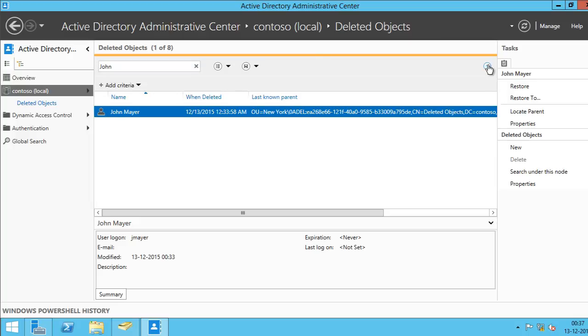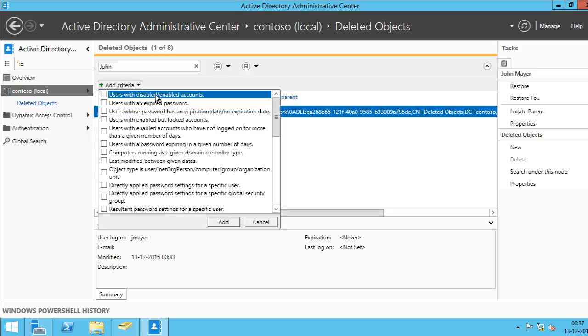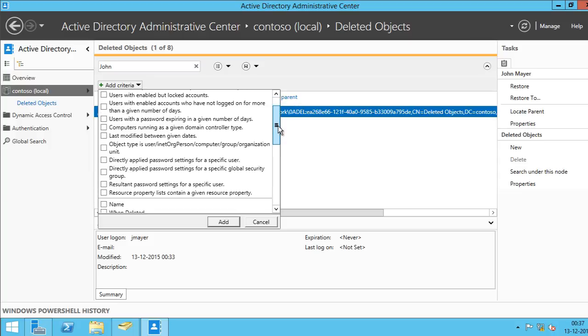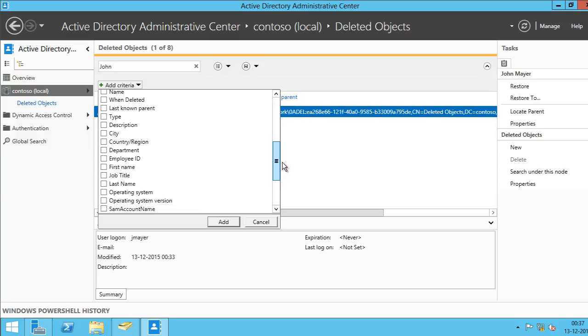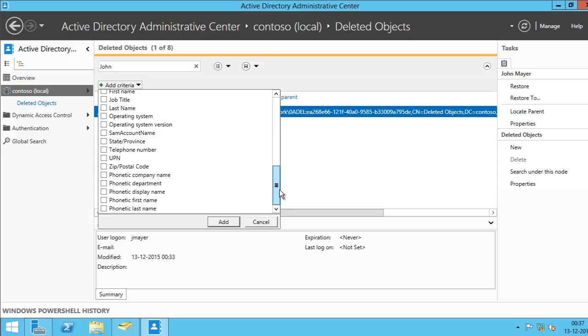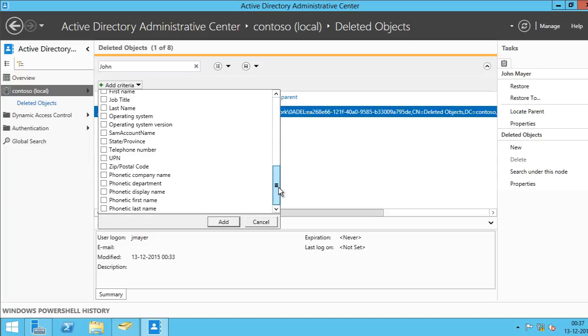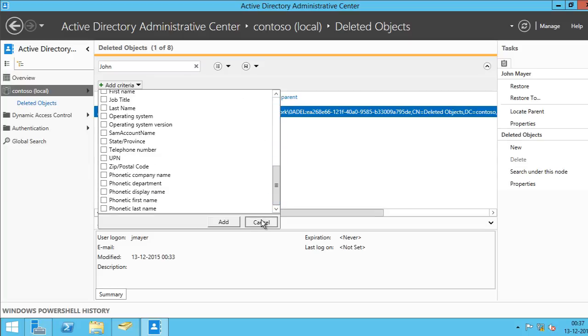And if you click this button, you can add more criteria such as user with disabled enabled accounts, users with an expired password, users whose password has an expiration date. So if you scroll through this list, you'll get quite a few criteria to specify for your search. So I'm going to click Cancel on this.